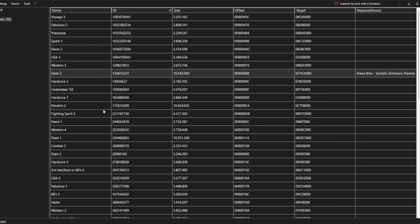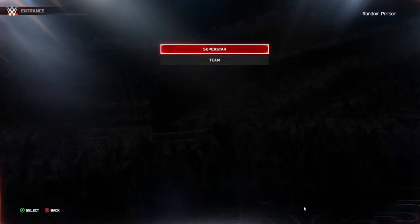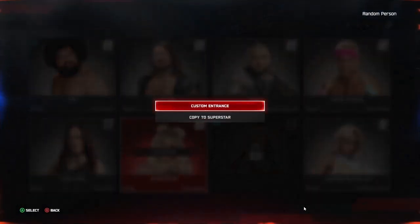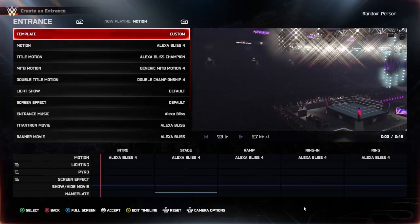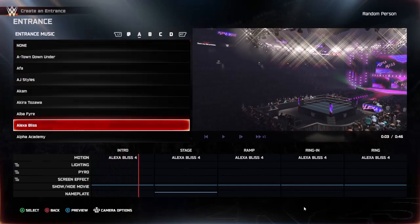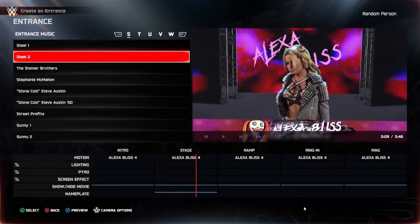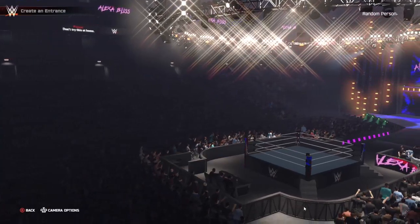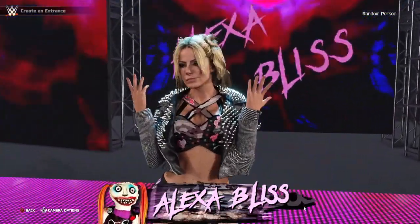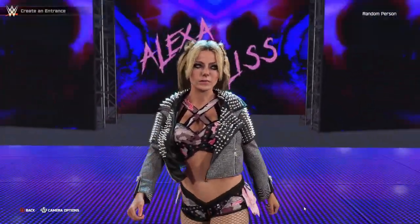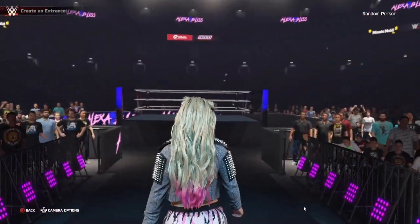It's time to finally see if it works in WWE 2K25. We're going to go into create an entrance and change Alexa's theme to steel number 2 and see if it works in game. It works! So this is the process you're going to follow to import custom music in WWE 2K25.